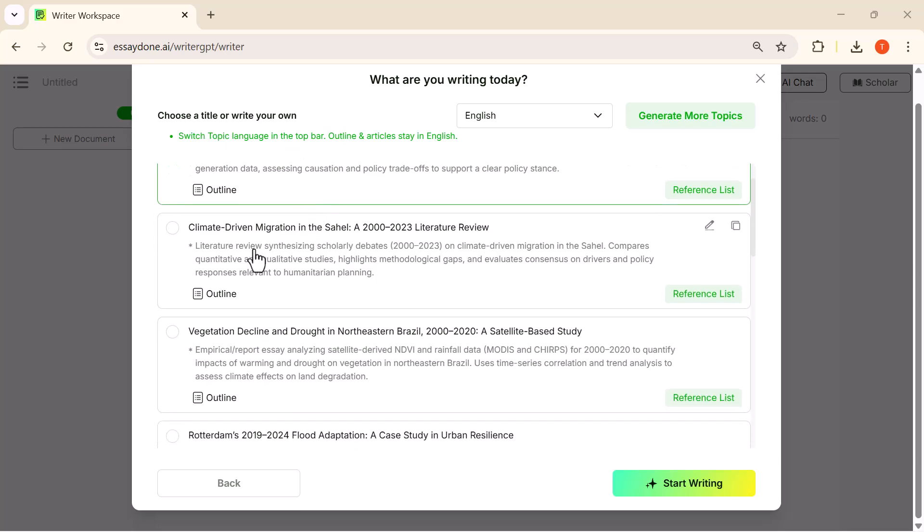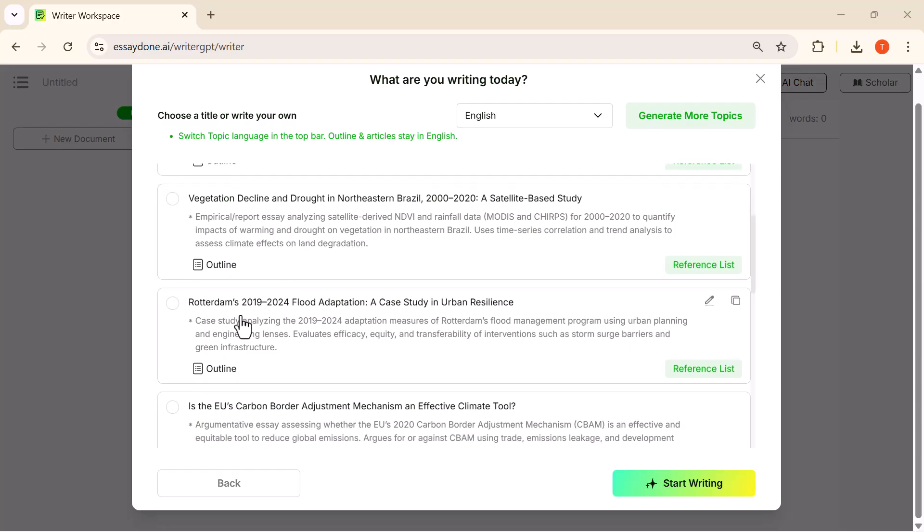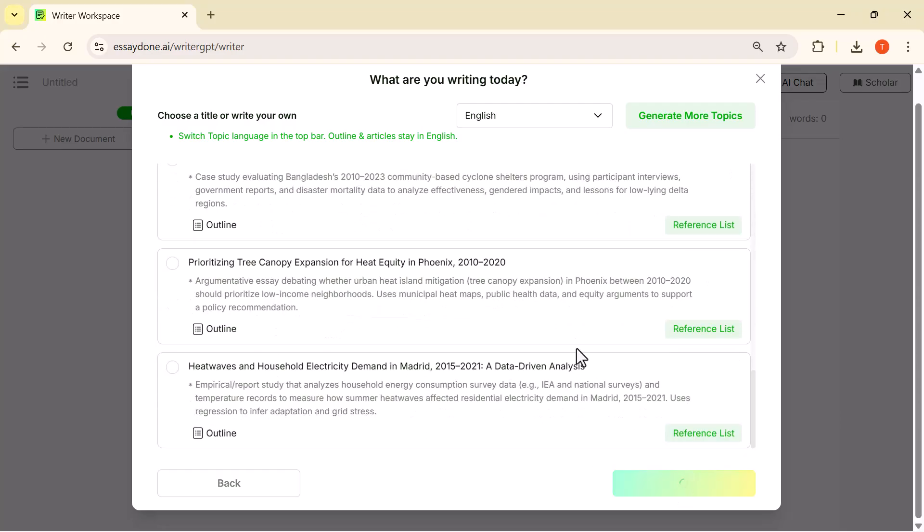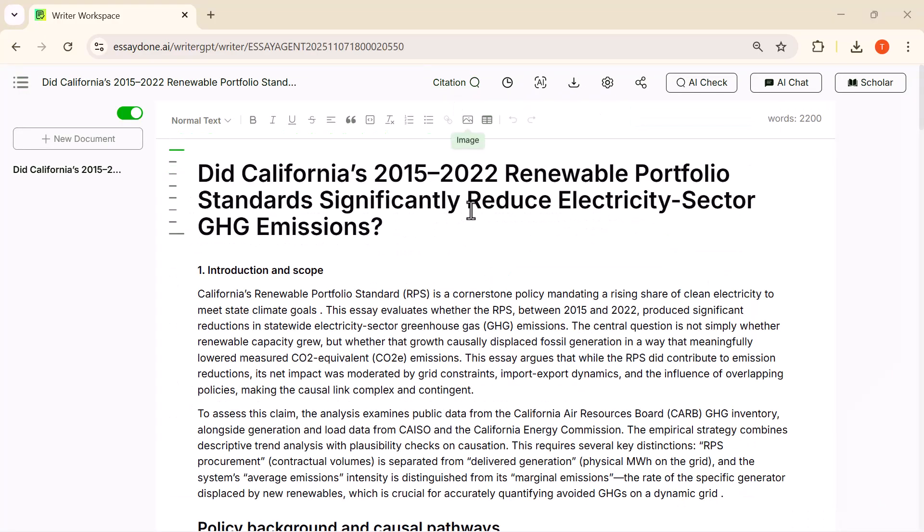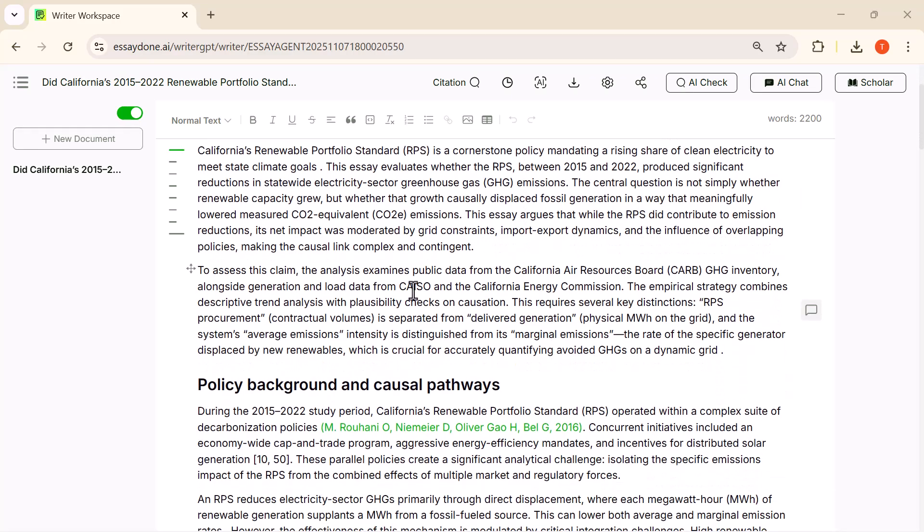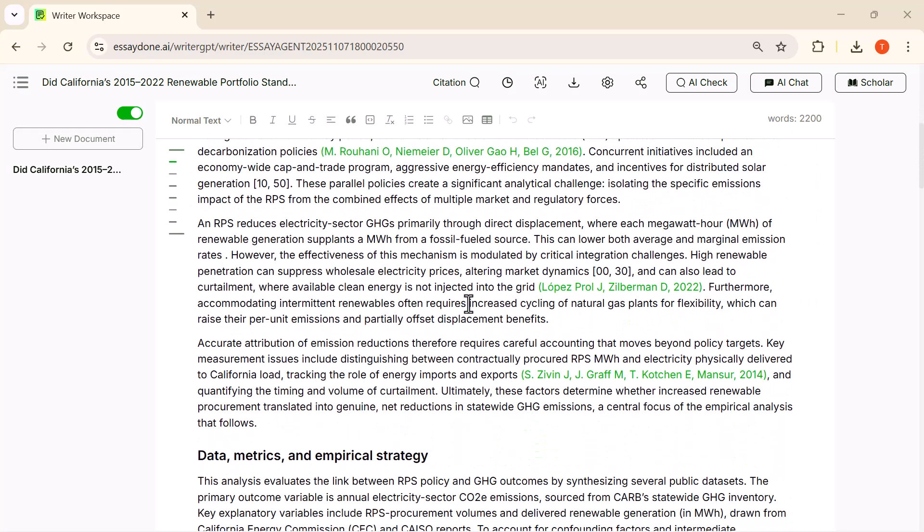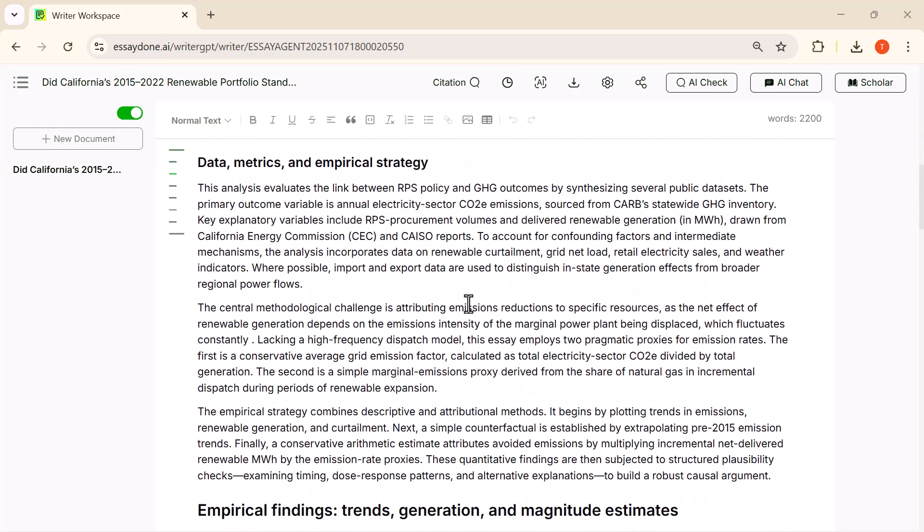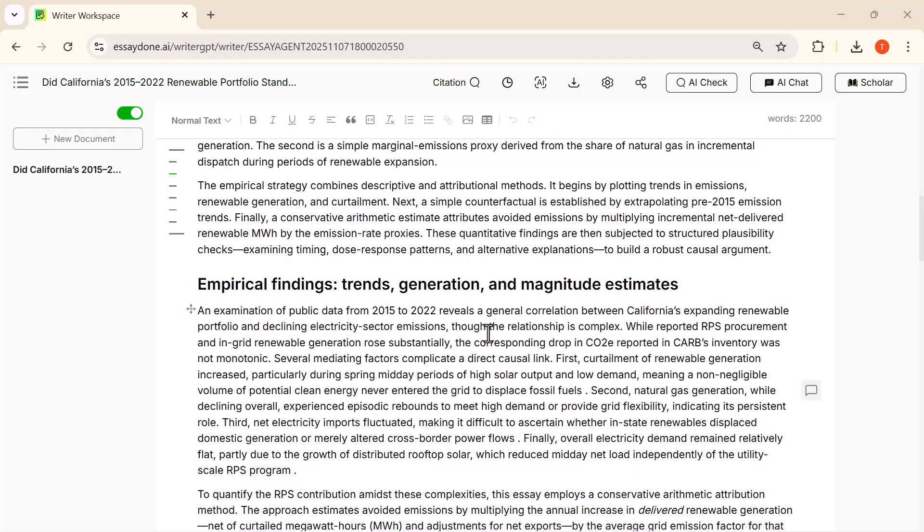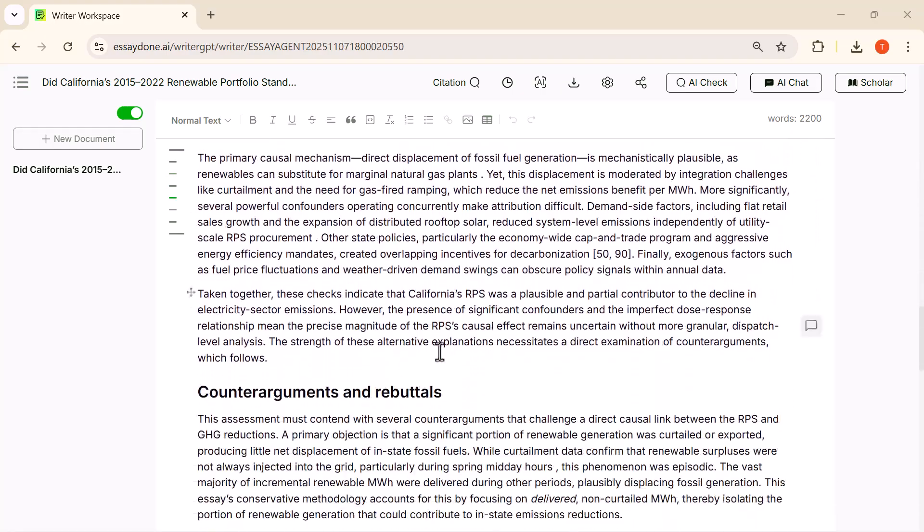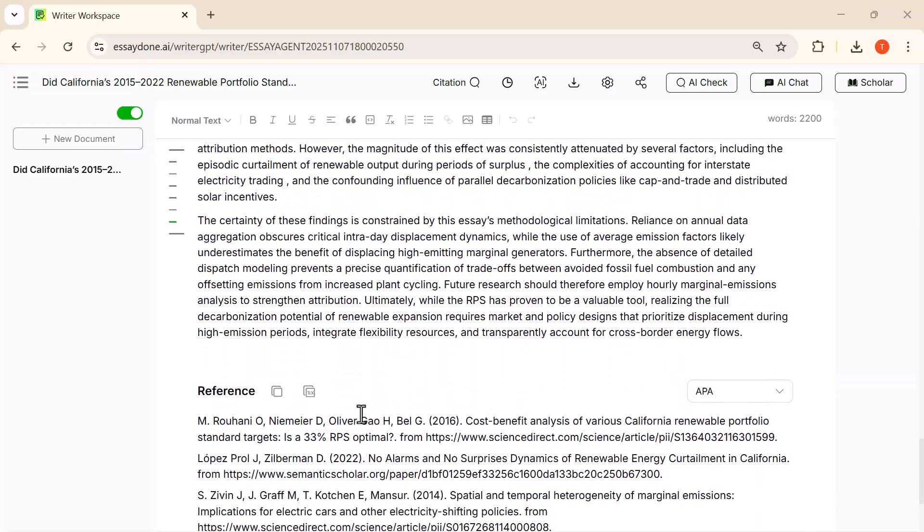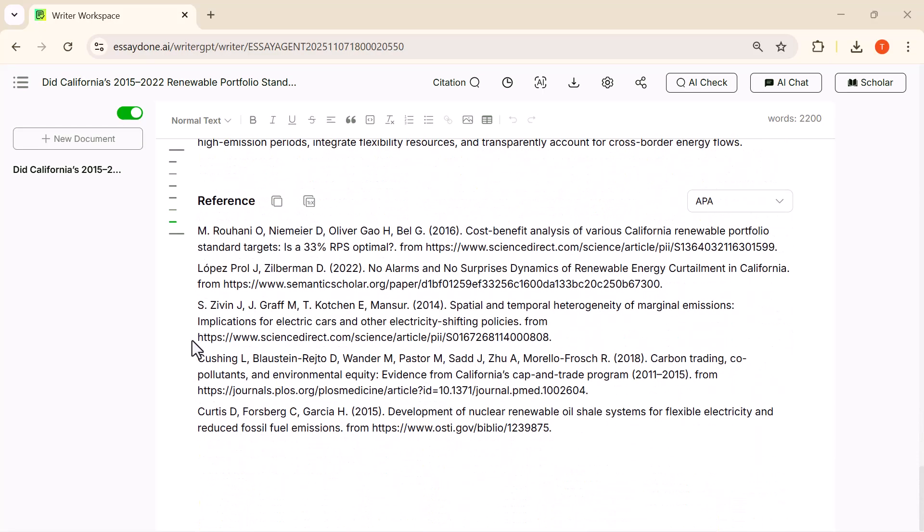And here you can see the full essay has been generated. The structure is clean, the headings are well-organized, and the content is detailed with proper academic tone. Everything from the introduction to the empirical findings has been written automatically using Agent Mode.